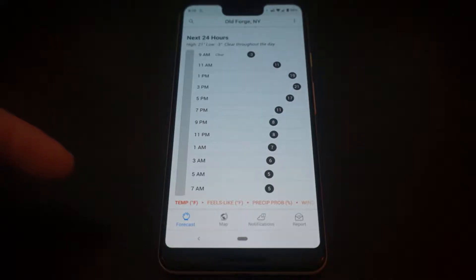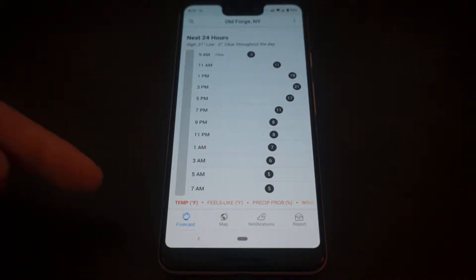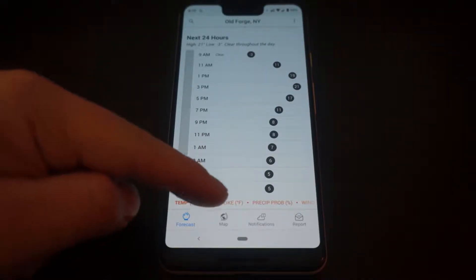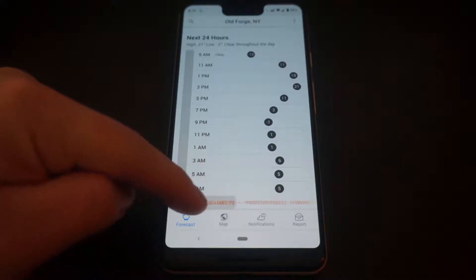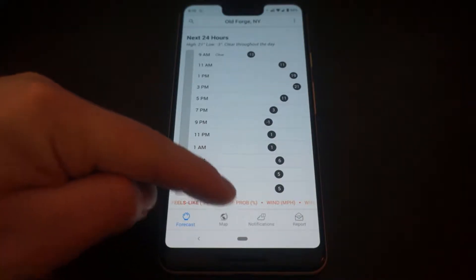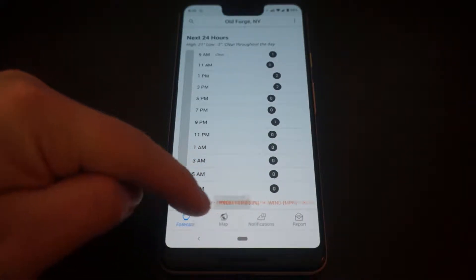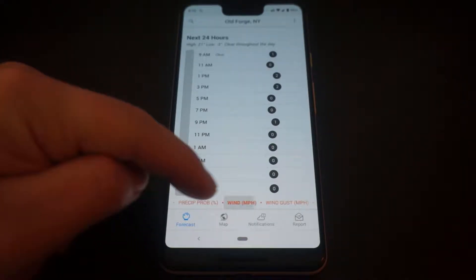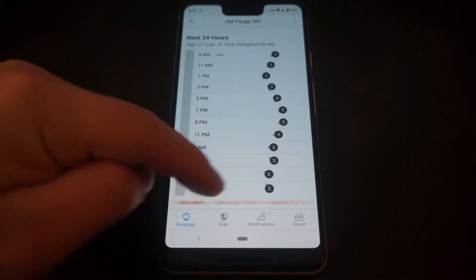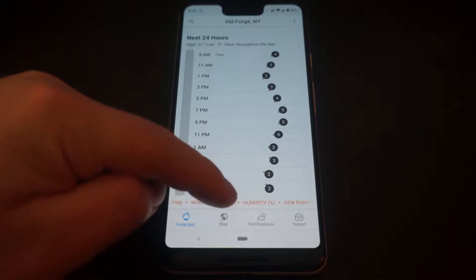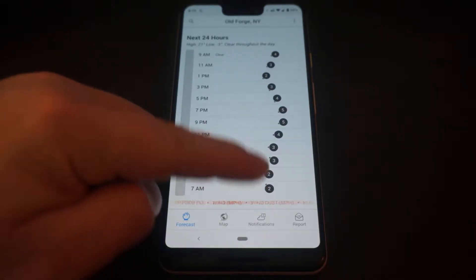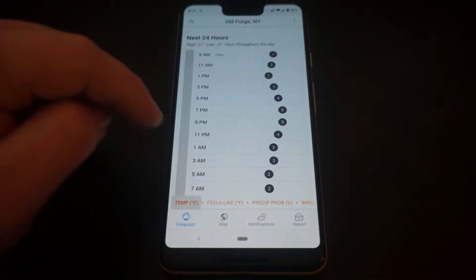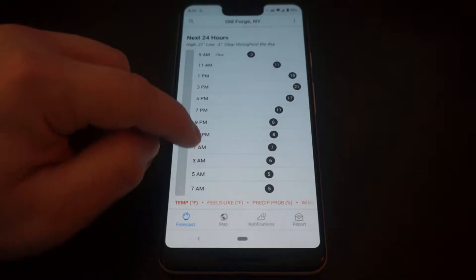You can also change this to show different items such as the feels-like temperature, precipitation probability, wind, gusts, humidity, dew point—basically anything you'd want to know to help plan your day.